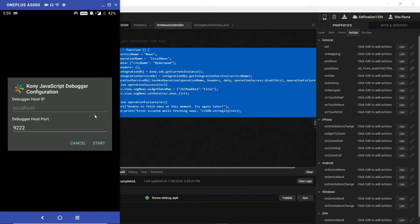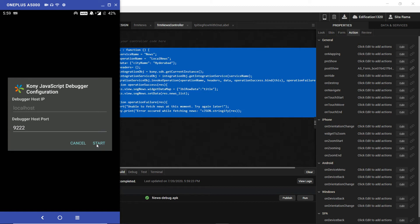Because we have generated the build in the debug mode, as the application is being launched on the device, it shows this message. Click on start to enable debugging of the application.